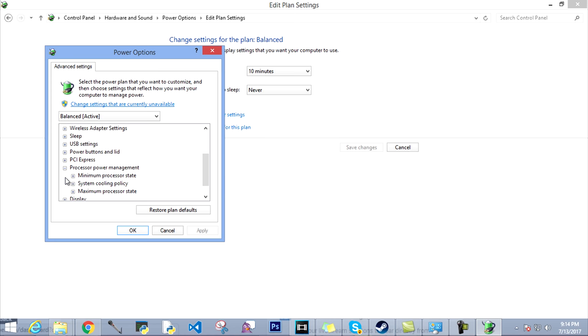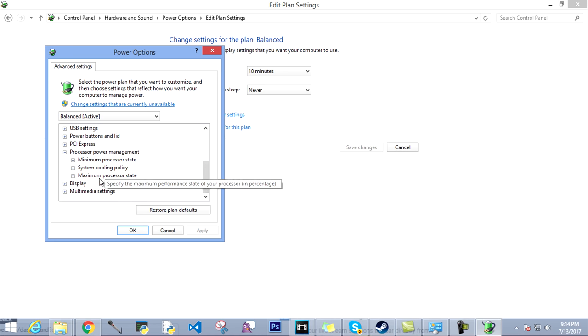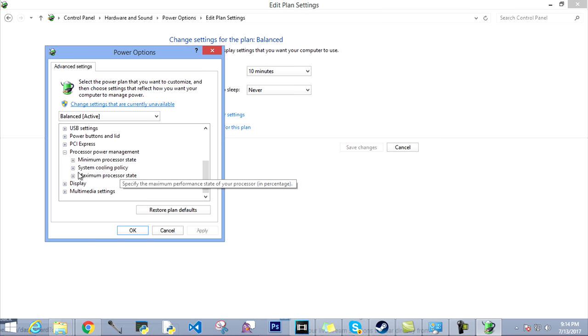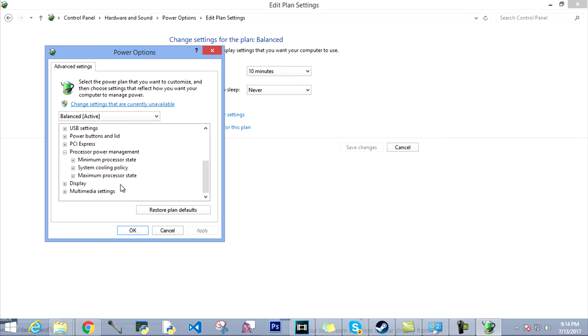Then you come all the way down here and you get to see this thing: Processor Power Management. It is what it is, as it sounds. Basically you manage the amount of power that you're gonna use for the processor power. You guys can see three options: Minimum Processor State, System Cooling Policy, and Maximum Processor State.